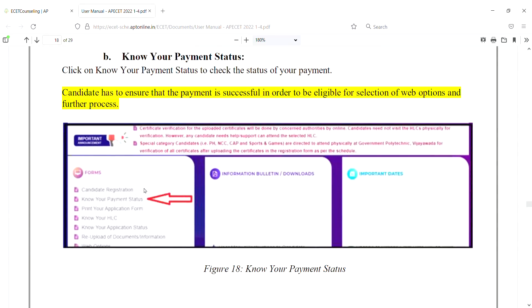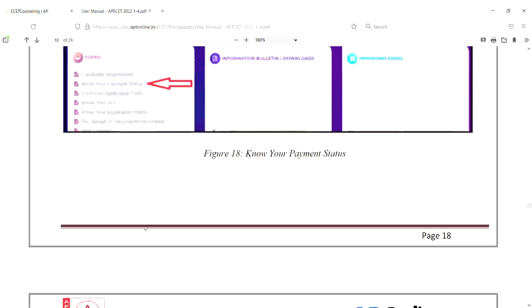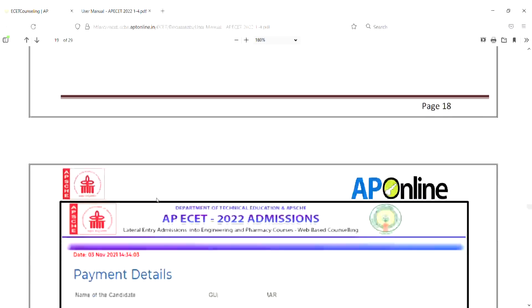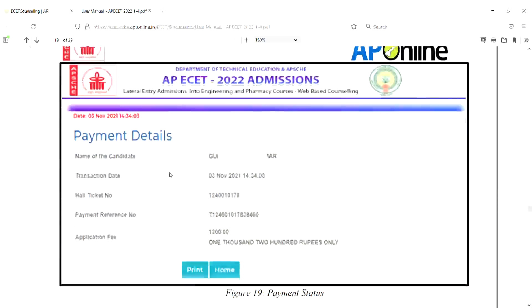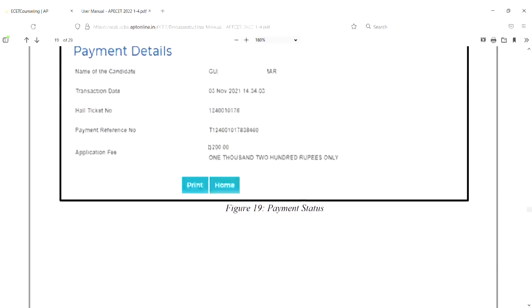You can select the payment status and check the payment status. If you want to verify the payment, you can check the transaction details and payment status.